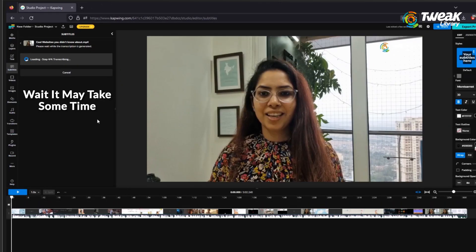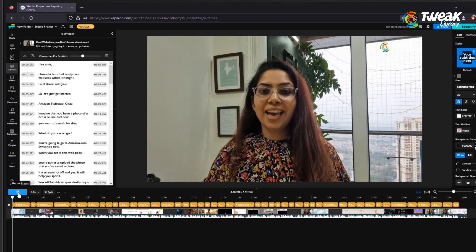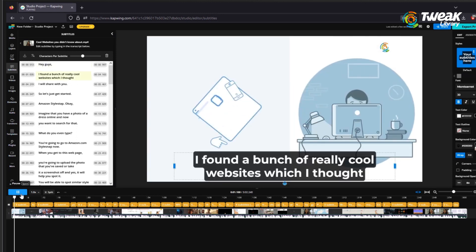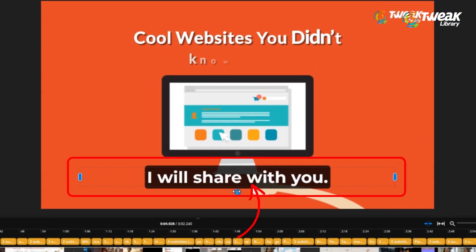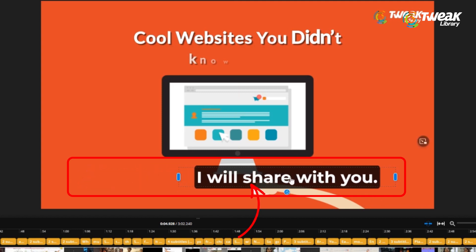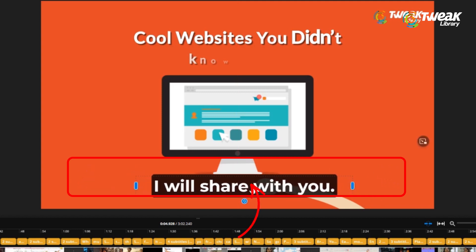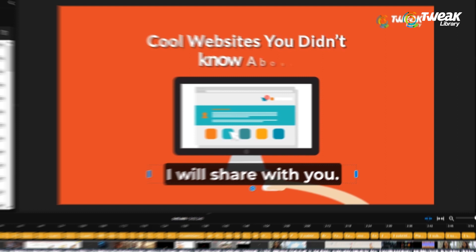Capwing will process your video, extract the audio, and transcribe it. Once that process is finished, you'll see the subtitles displayed on screen. If you wish to edit these subtitles and manage their timing, you can do so just like you edit a word document.